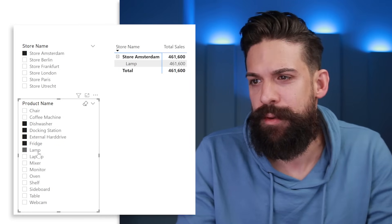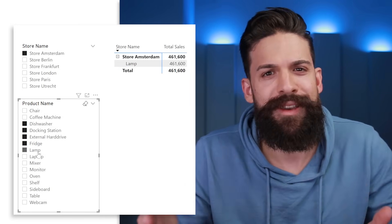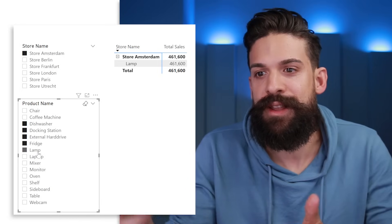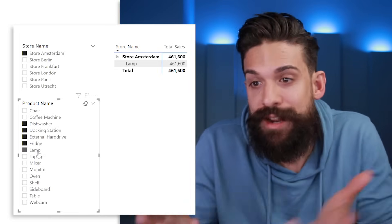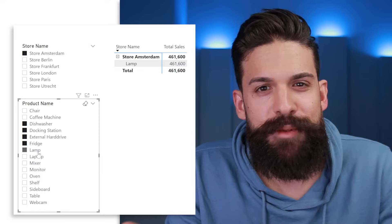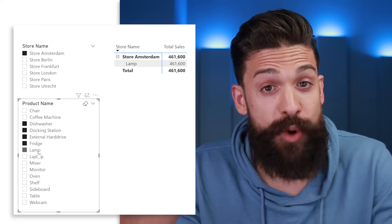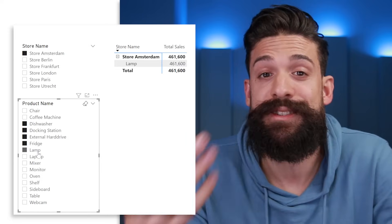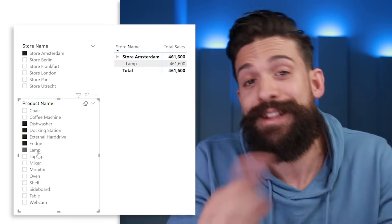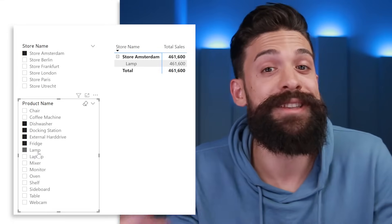Maybe if I select a lamp? There you go! But why do we need to click on all of these products? Why did they show up in that slicer? Wouldn't it be better if we could only show the products for which we had sales in the Amsterdam store? In this video I'm going to show you how to set it up.